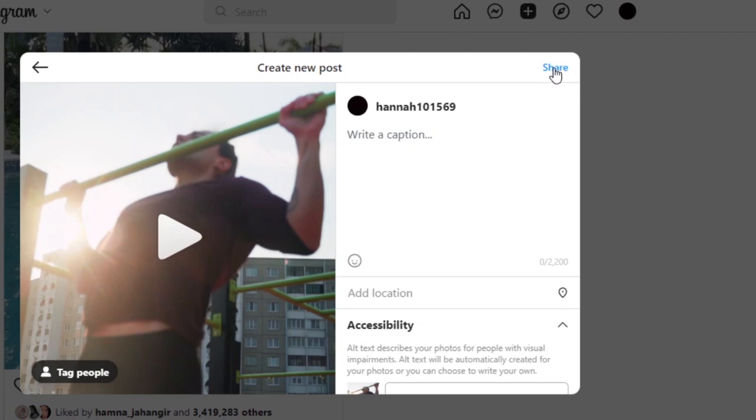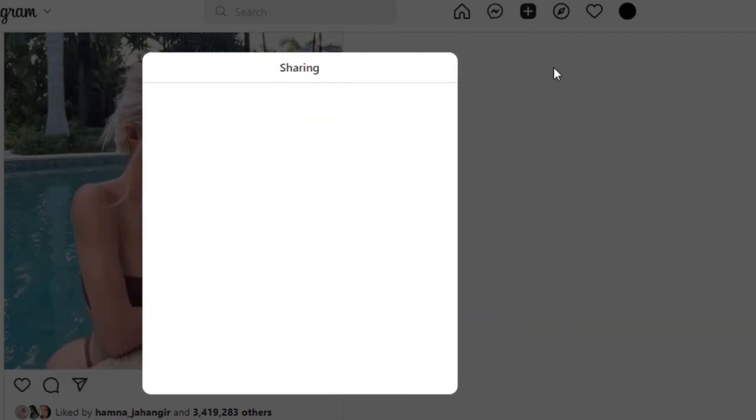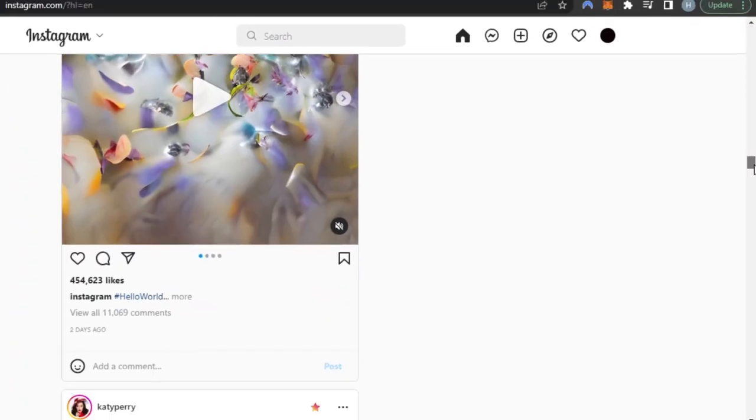And now you will just click on share and your reel will be added on your Instagram through your laptop or PC. So yeah guys, this brings us to the end of the video.